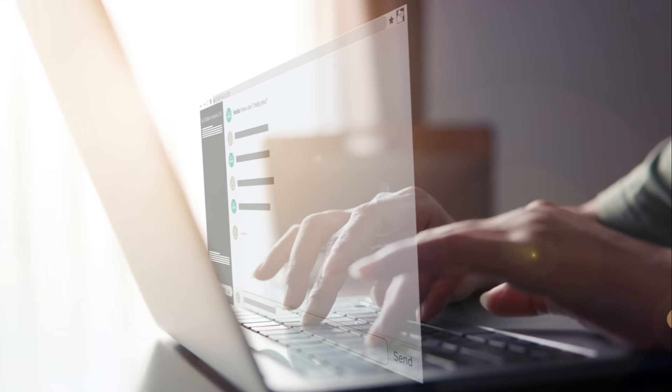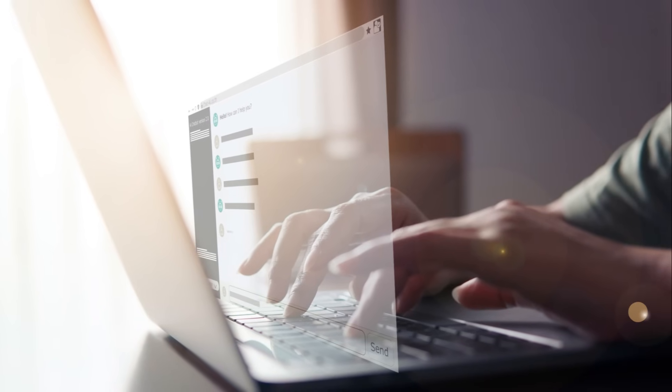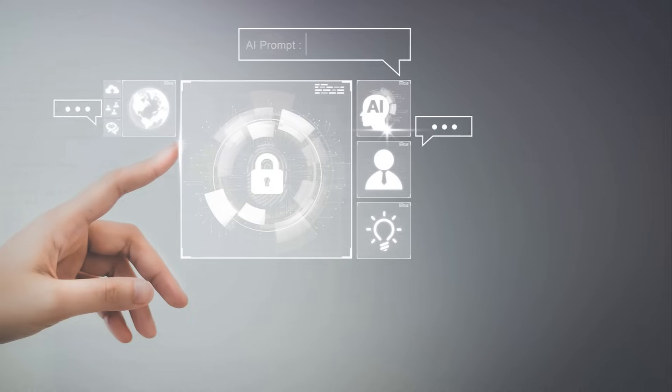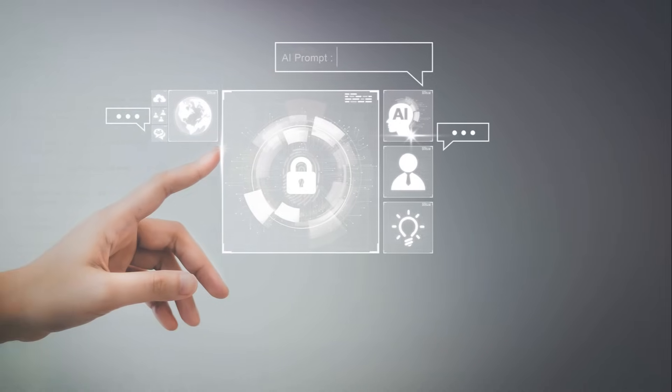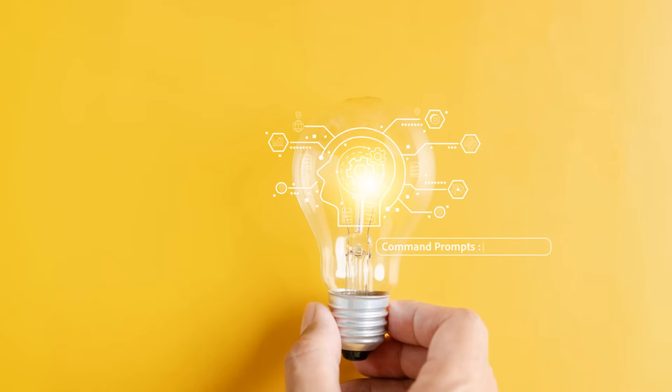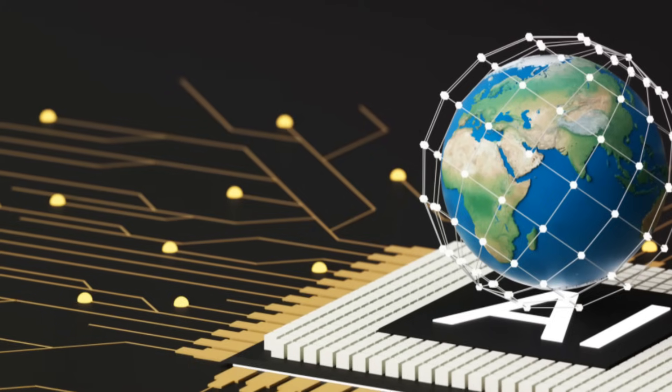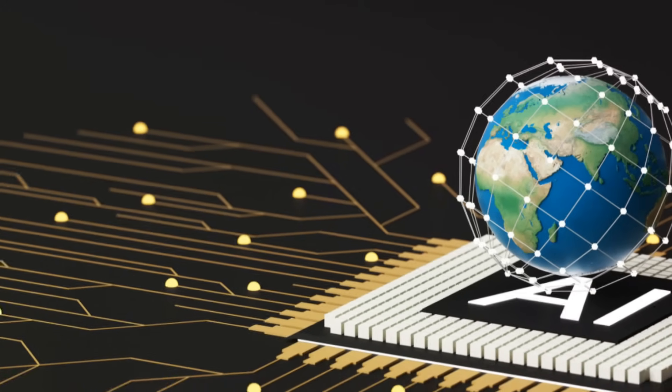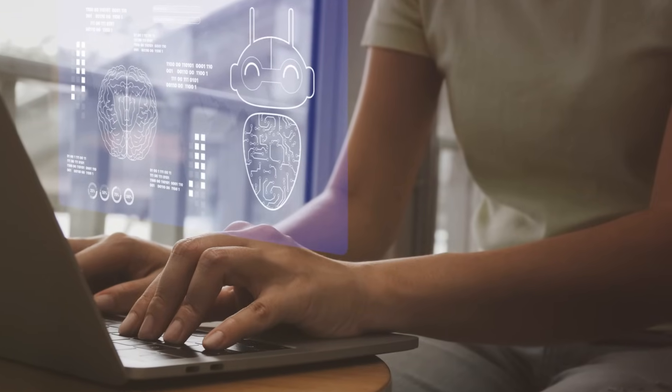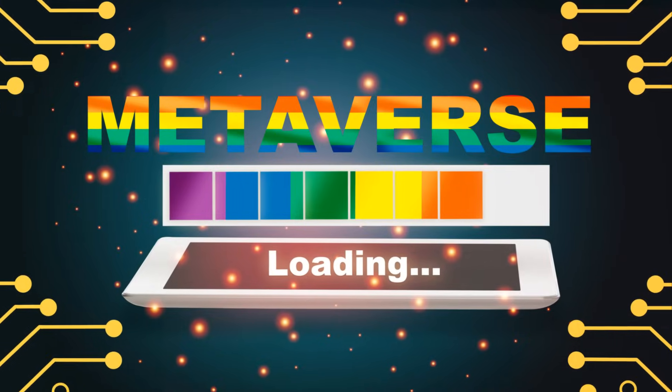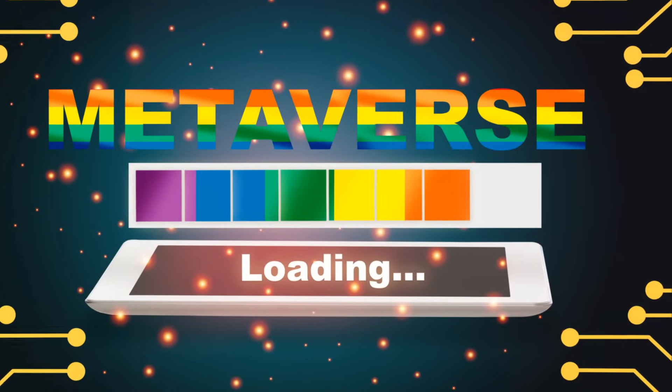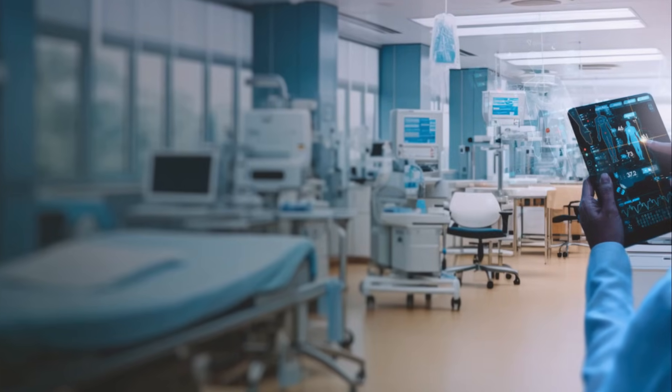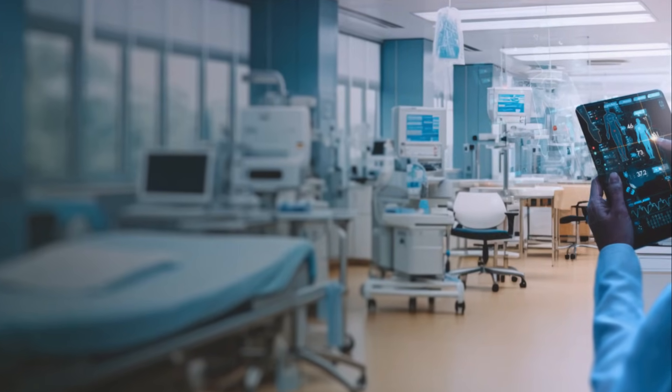As we stand on the brink of a technological revolution, let's dive into what the future holds for AI. It's not just about predicting the future, it's about shaping it. And who knows, maybe the next big AI breakthrough is just around the corner. So buckle up and get ready for an exciting journey into the world of artificial intelligence.